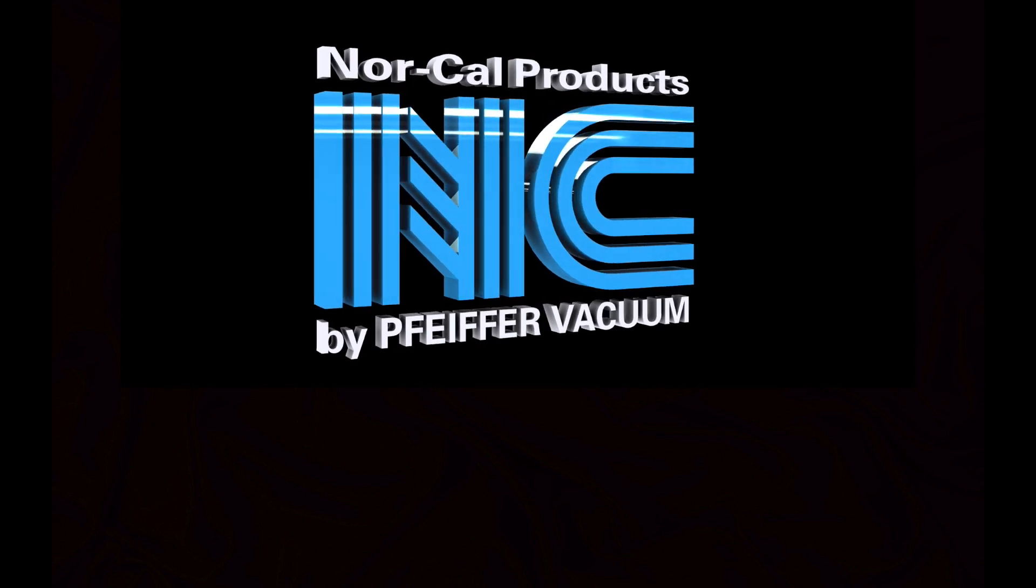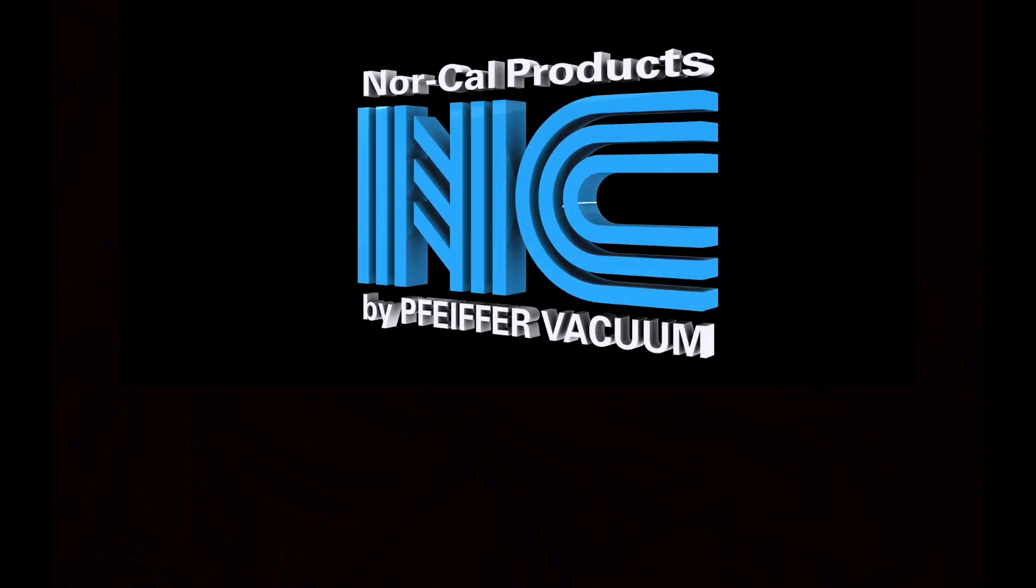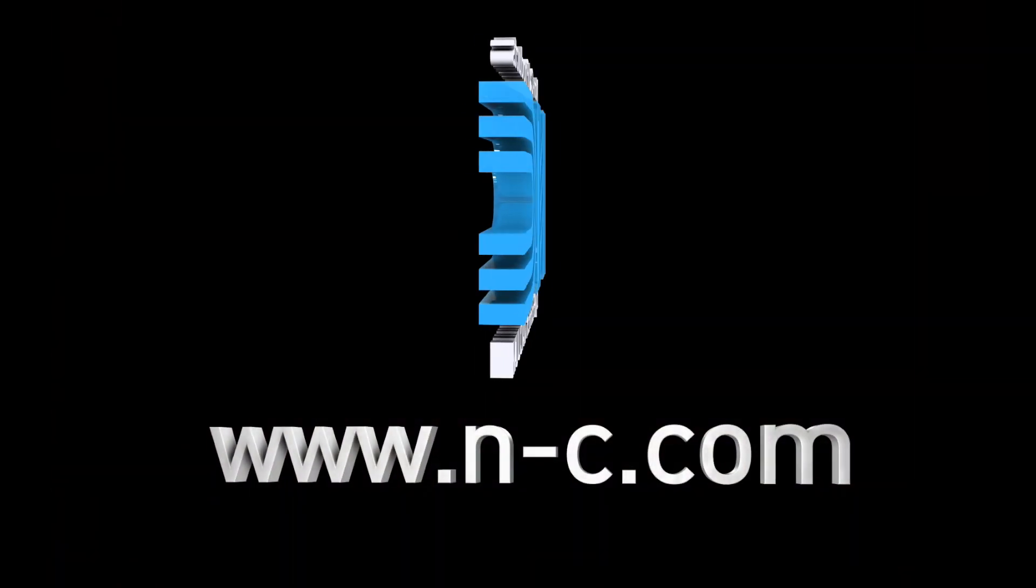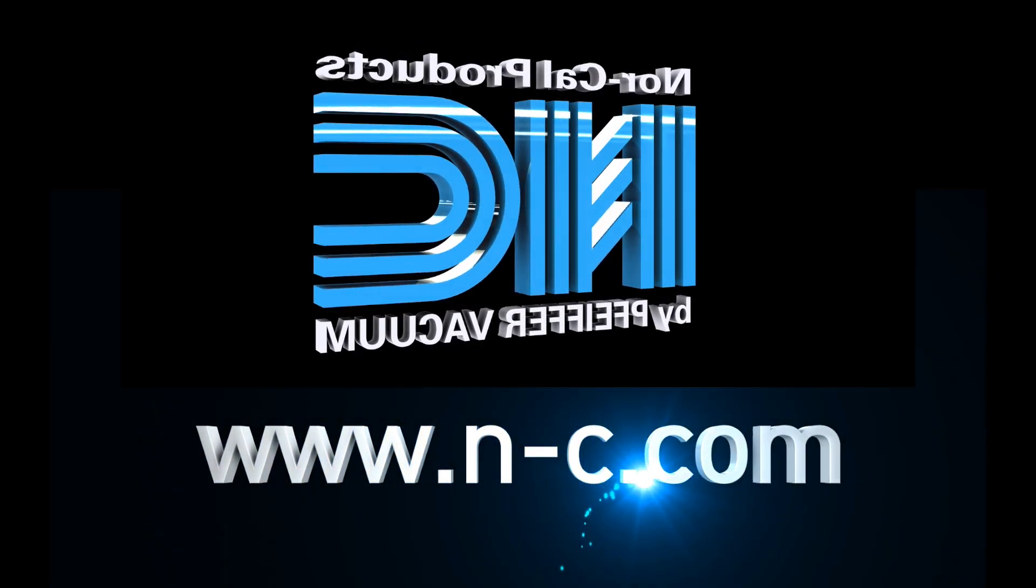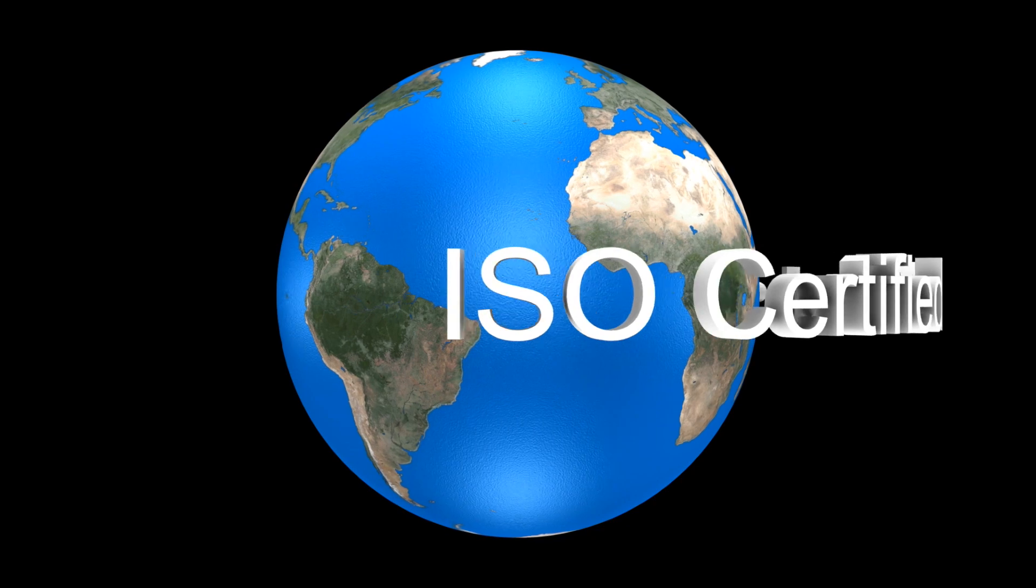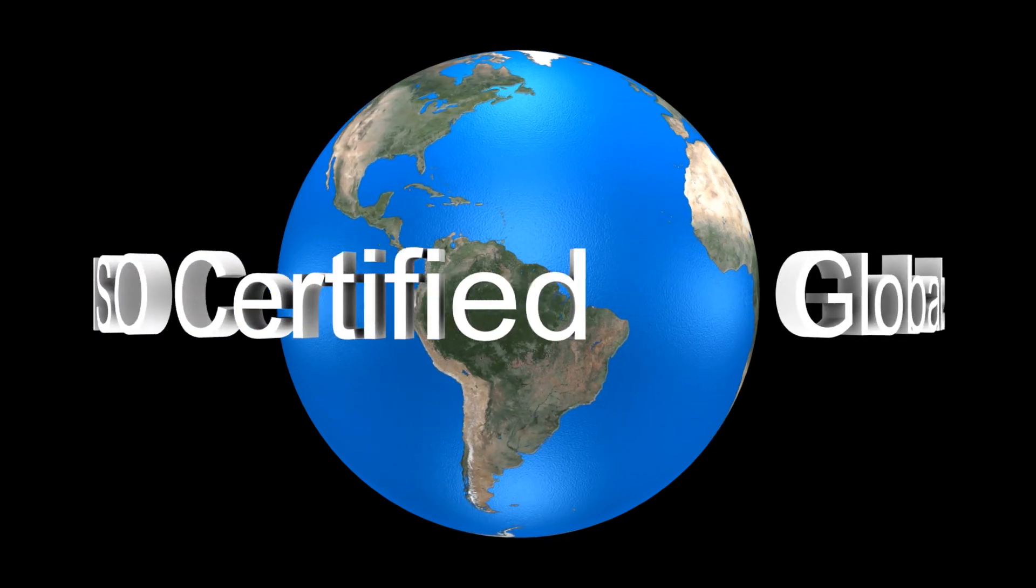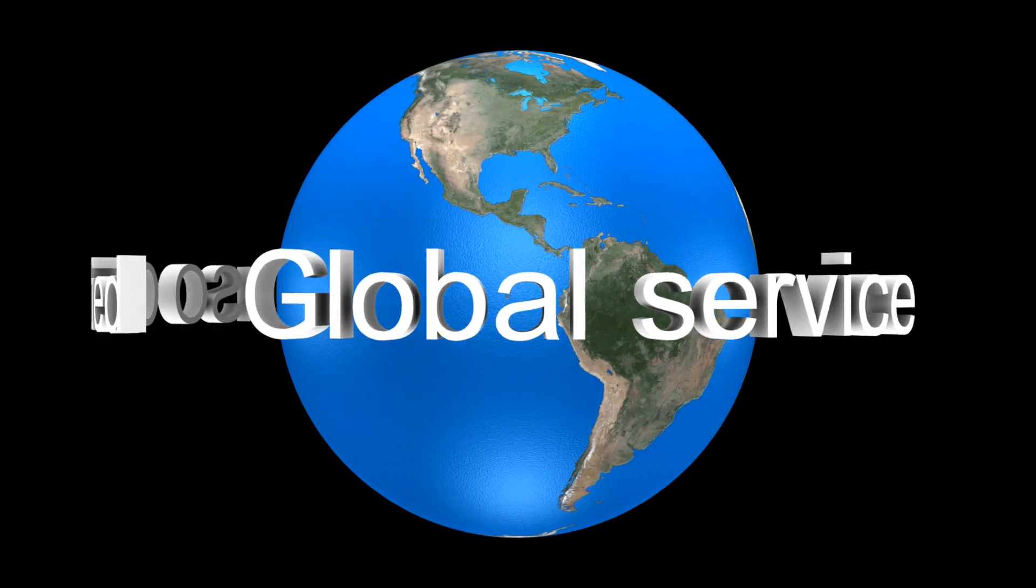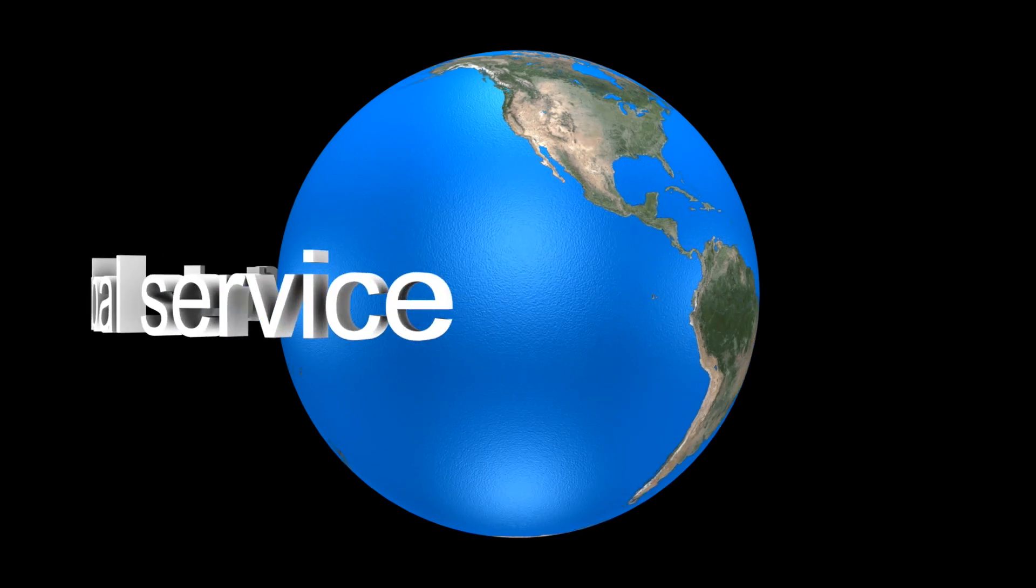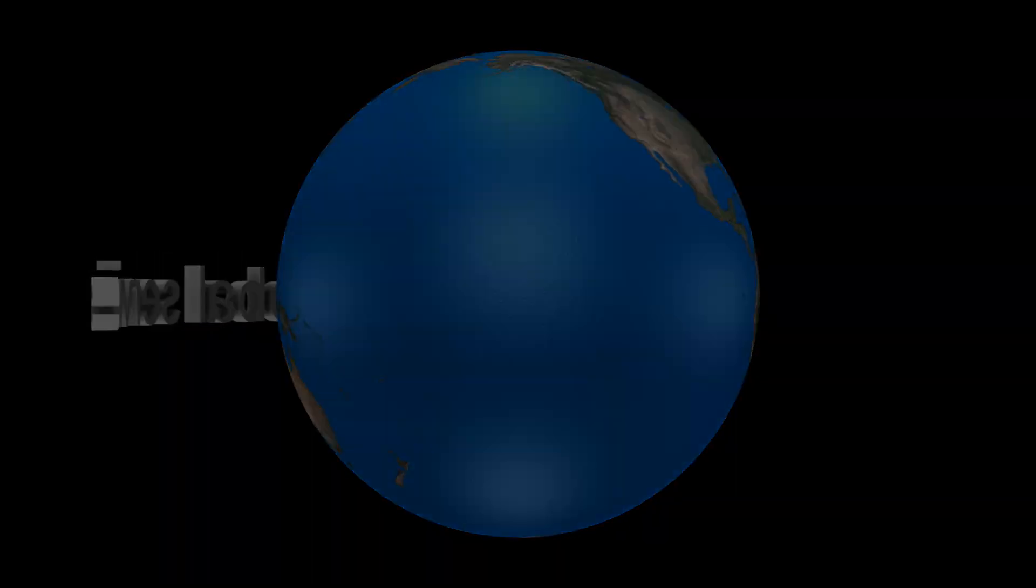NorCal Products, the custom chamber experts. For more information, visit www.n-c.com.